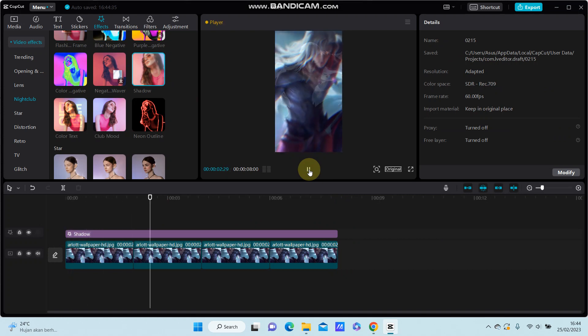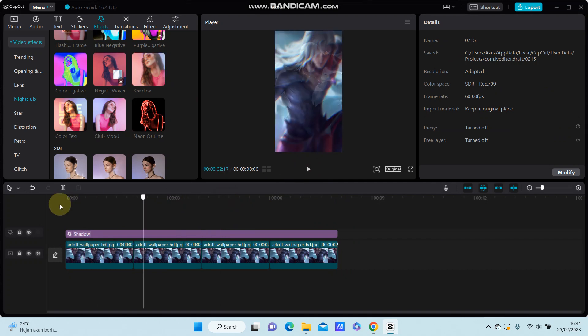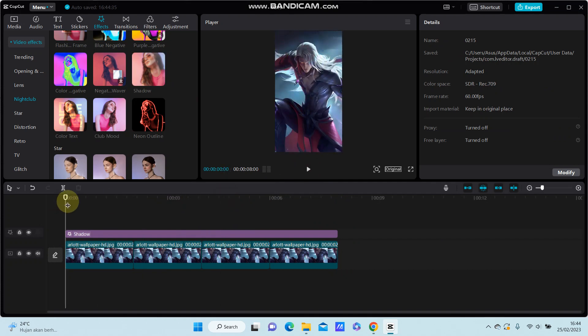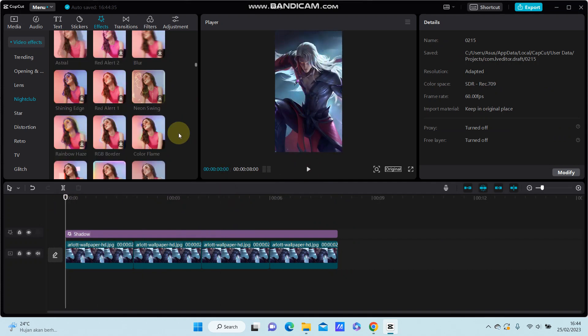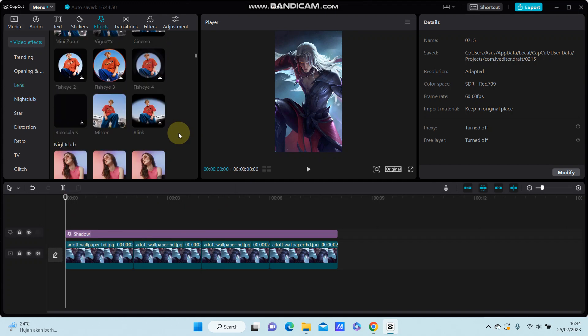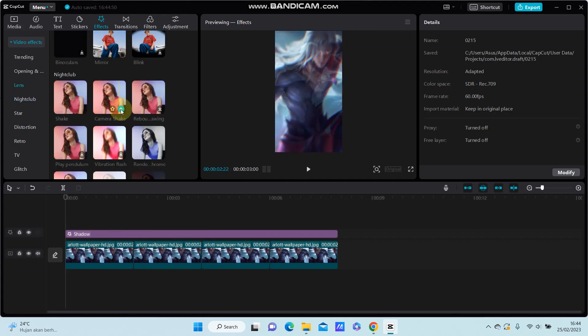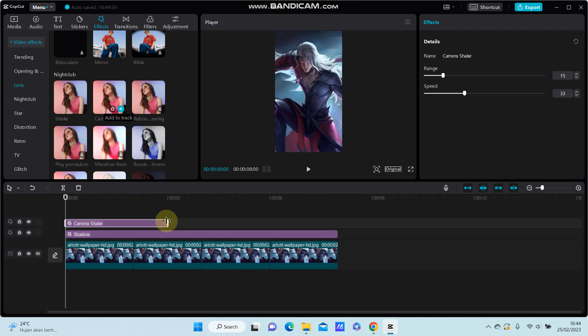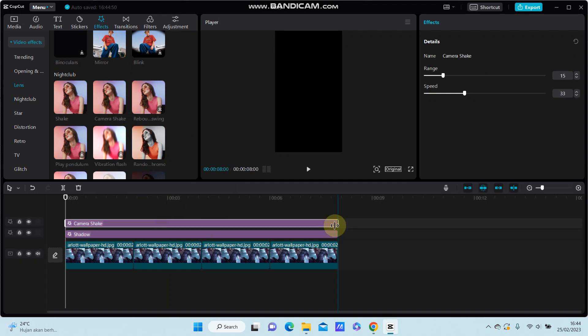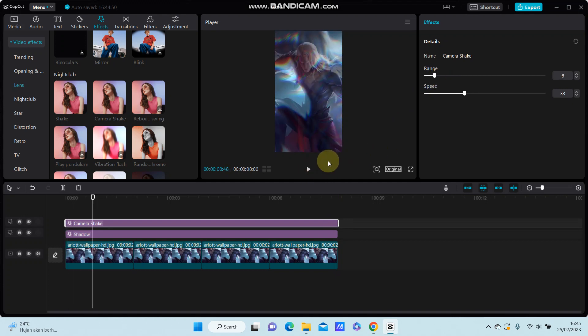You can see the result and you can blend with another effect. I'm just going to select the camera shake effect, just click on add to drag, adjust the duration, and you can adjust the range and the speed.